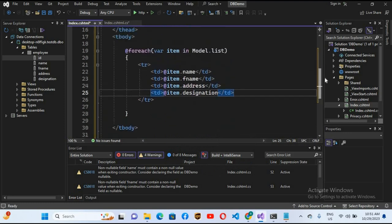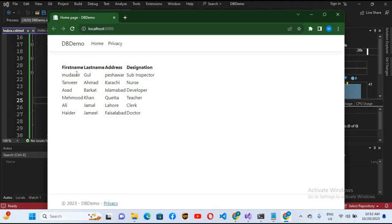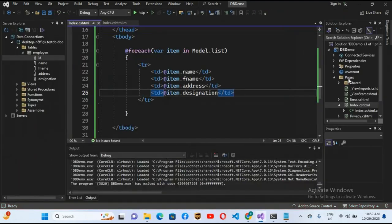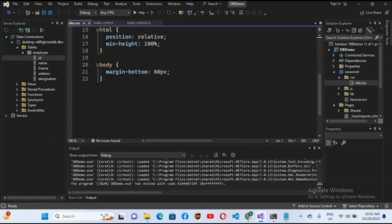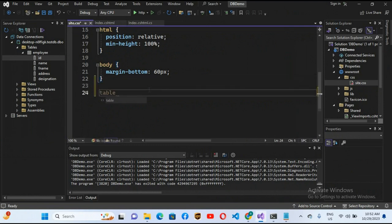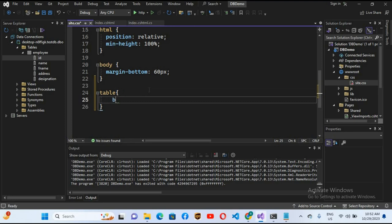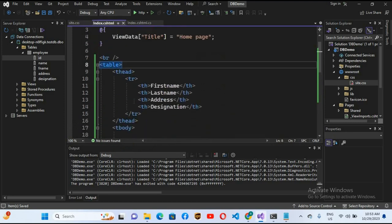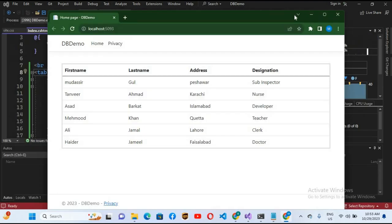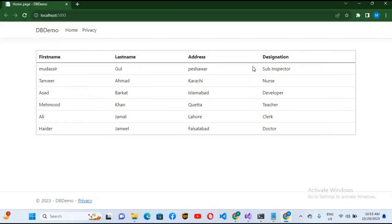I'll run the application to check. You can see it has retrieved all the data and shown it in the table, but the table doesn't look good. I'll stop the application, go to wwwroot > css > site.css, scroll down, and add a table style: table { border: solid; }. Then in index.cshtml on the table tag, I'll add class="table". Now if I run this, it looks awesome. That's all for today — if you like the video, please like, subscribe, and comment. Thank you!